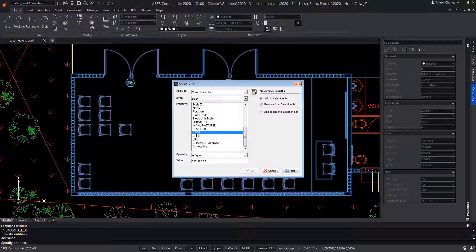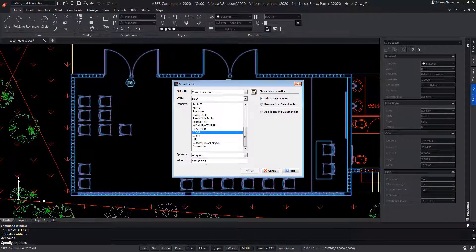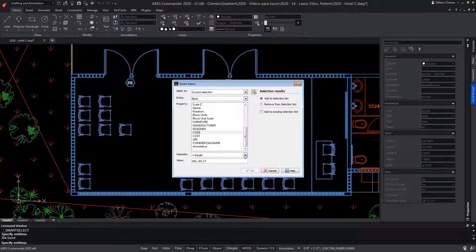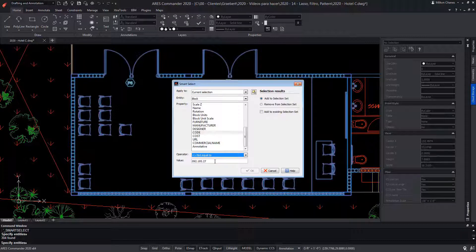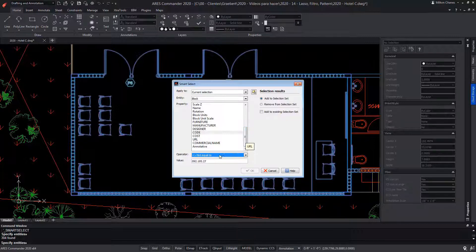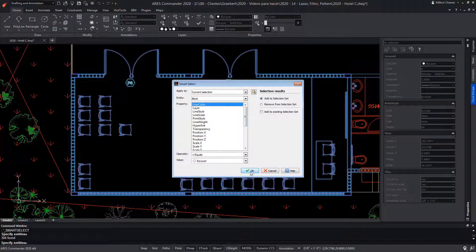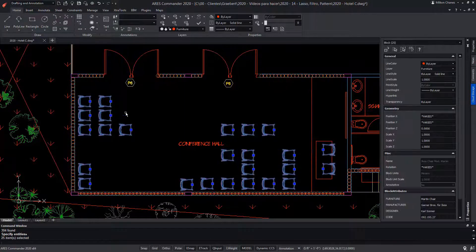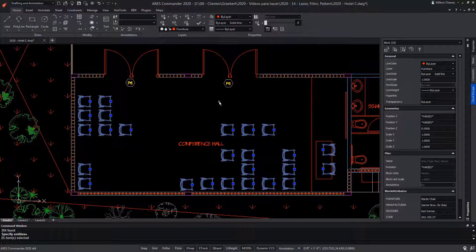In this example, we're going to tell it to be equal to this code. We could also tell it to be instead different from that particular code, in order to exclude one in particular. With all these options, we will be able to do an intelligent search for objects in the whole drawing, or in a part of the drawing. We leave it as it was at the beginning, and click OK.